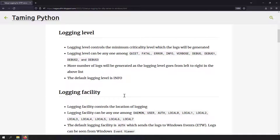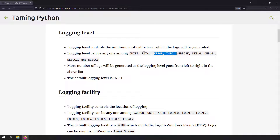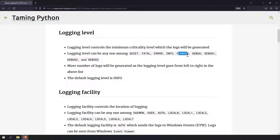The next thing you need to know is the logging level. The most critical level is on the left and the least critical is on the right, meaning more logs are generated as you go right. If you set the logging level to DEBUG3, all levels including DEBUG3 and above will be logged. If you set it to INFO, only INFO and above will be logged. Generally, people use INFO as the logging level, and it is also the default.